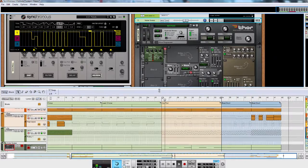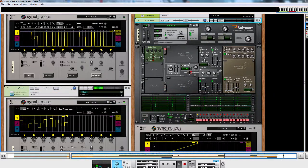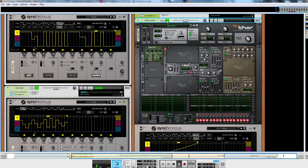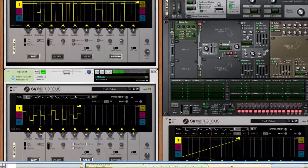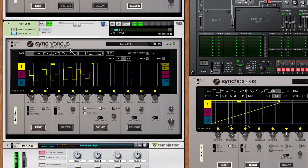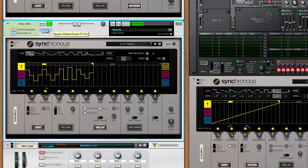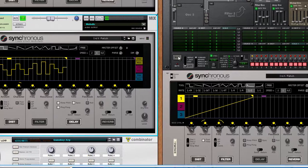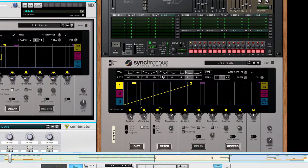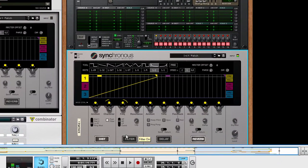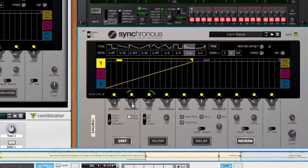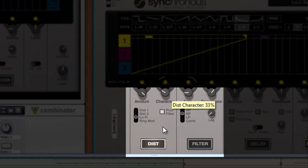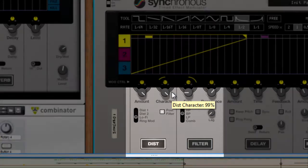You can use Synchronous to emulate 8-bit sound used in chiptunes. For instance, here I'm using Synchronous to distort the synth with lo-fi mode. The character knob controls the sample rate and we can use modulation curves to modulate it.